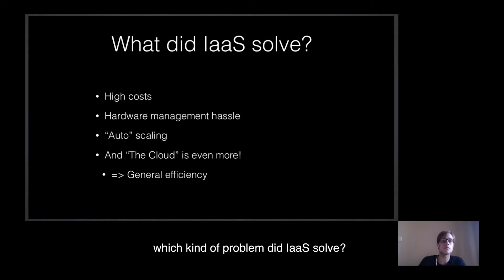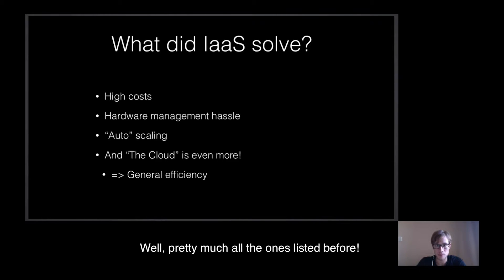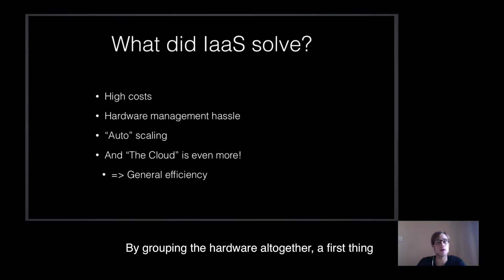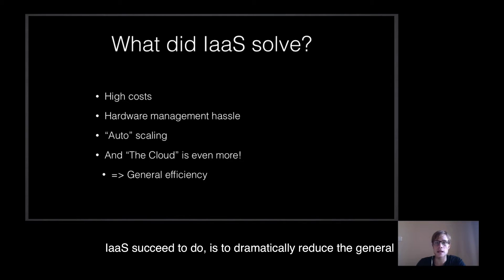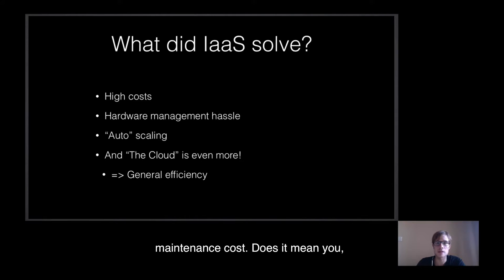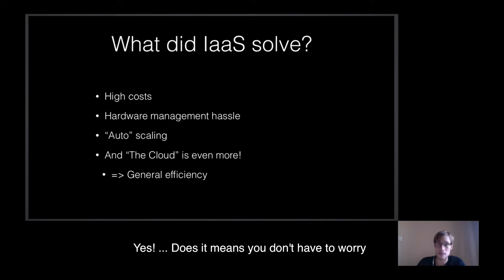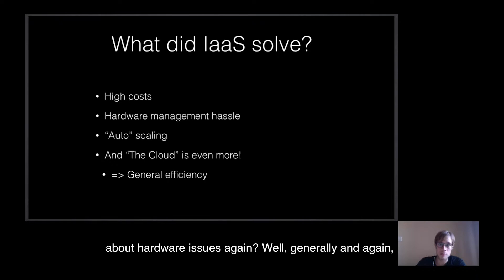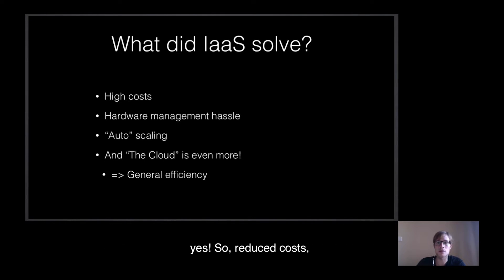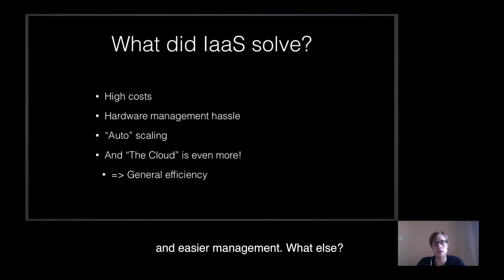So, which kind of problem did IaaS solve? Well, pretty much all the ones listed before. By grouping the hardware all together, the first thing IaaS succeeded to do is to dramatically reduce the general maintenance cost. Does it mean you, as a company, pay less at the end of the month? Yes. Does it mean you don't have to worry about hardware issues again? Well, generally, yes. So reduced cost and easier management.